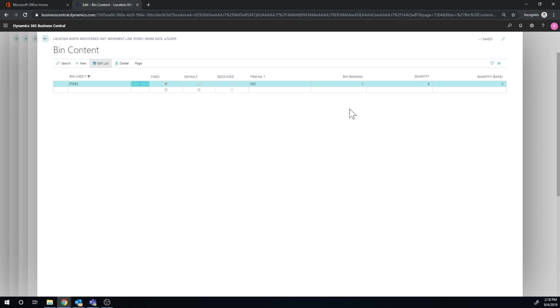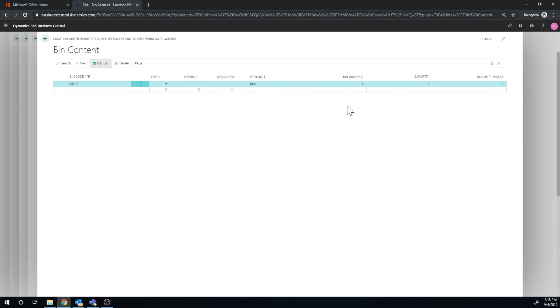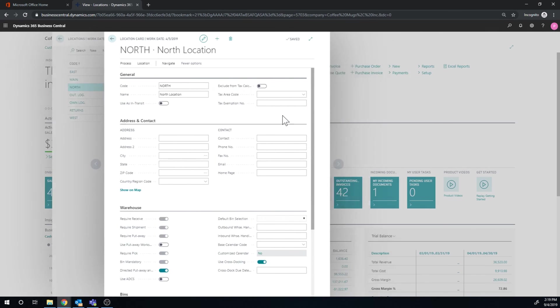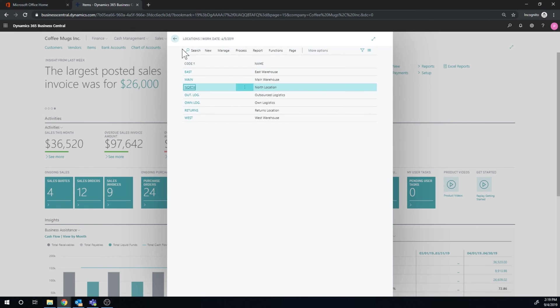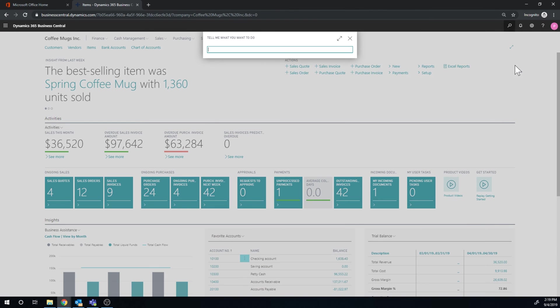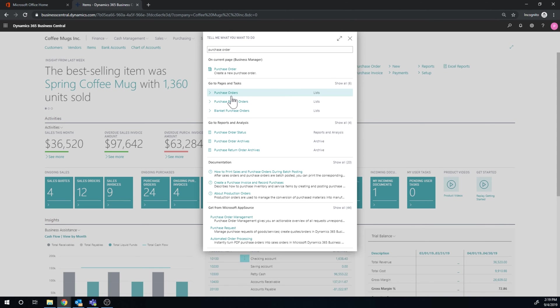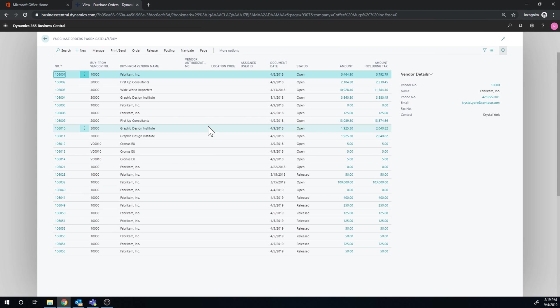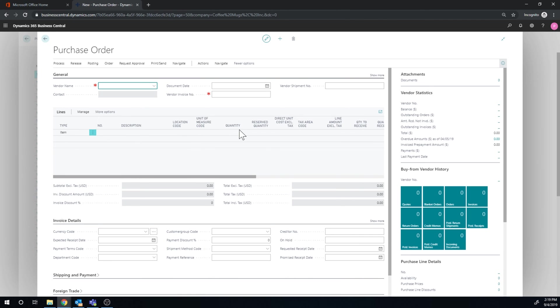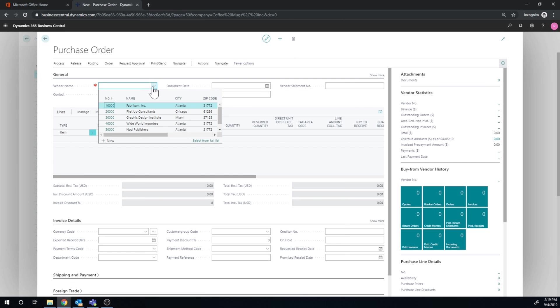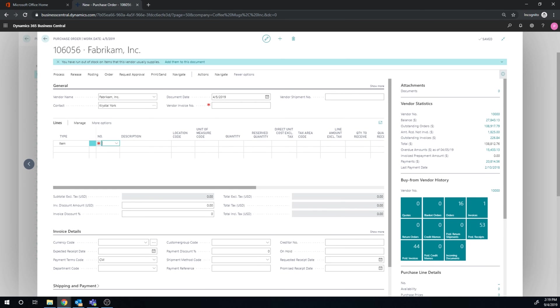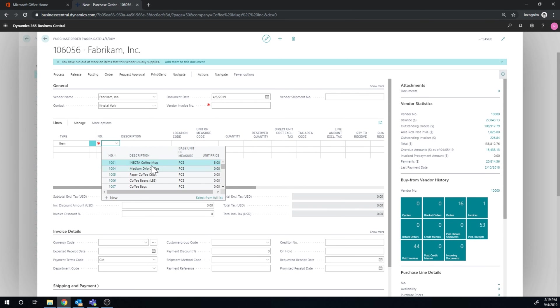And we really need to put in more parameters, and I'll do that in the next video to make this make sense, because in this case everything is going to go into storage 3. But I just want to make a point on the bin ranking, and then I'll move forward. So if I go ahead and create a purchase order for the enacta coffee mug, it's going to choose the storage 3 first, because it's ranked lower, or before, than the number 2. So let's just go ahead and verify that.